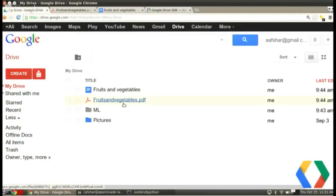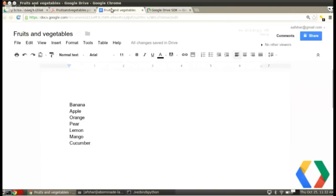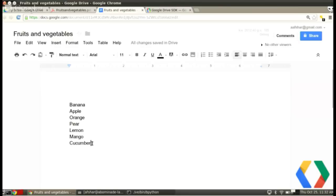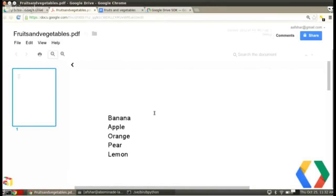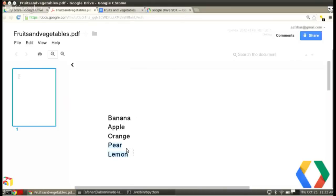I've pre-created a couple of files here: 'fruits and vegetables' and 'fruits and vegetables PDF'. Let's have a look at one of them. The first one is just a list of some fruits and vegetables. Notice the title is 'fruits and vegetables', and secondly there's a list: banana, apple, orange, pear, lemon, mango, cucumber. What I did earlier was I exported this file as a PDF, except it's not the whole file — I created just five fruits in there first and then exported that. So this is actually a PDF also in Google Drive, and it has only banana, apple, orange, pear, lemon, with a similar kind of title.